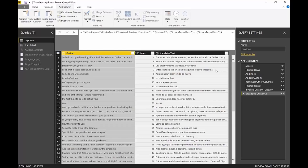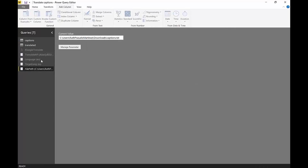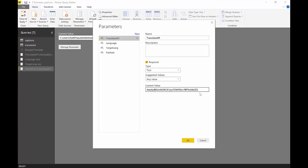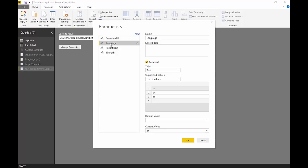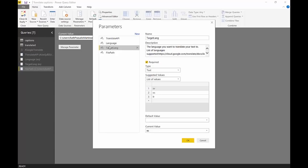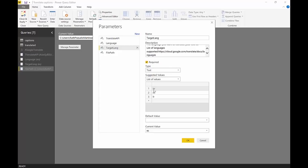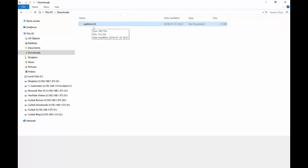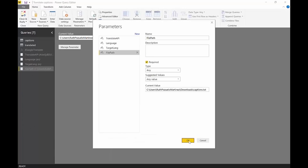I have a few parameters. I have a parameter for the API key, a parameter for the original language — in this case it's always English — and one for the target language, which is the language you want to translate to. There's also a list of the language codes supported by Google, so you can check which two-letter code to use. In this case we're translating to Spanish. Then I have a parameter for the file path to the file we downloaded. You put your file path and you're good to go.